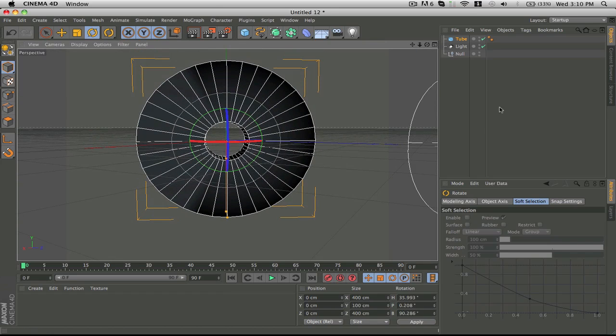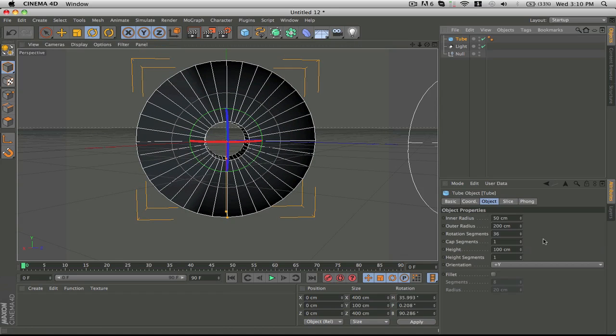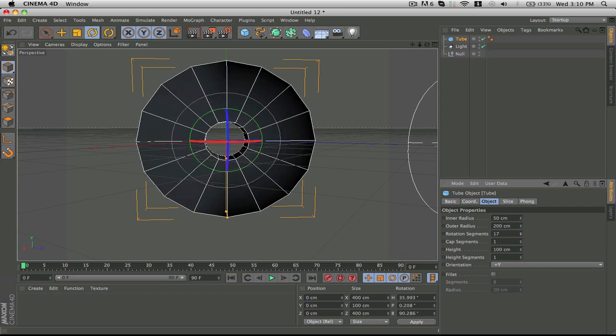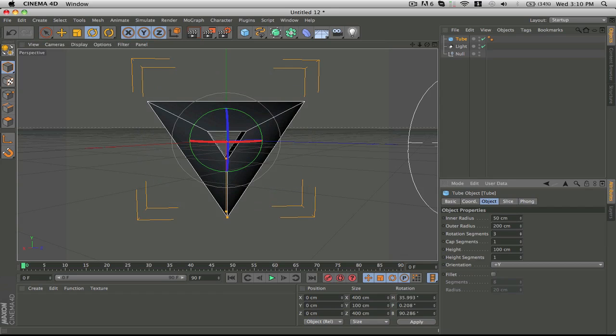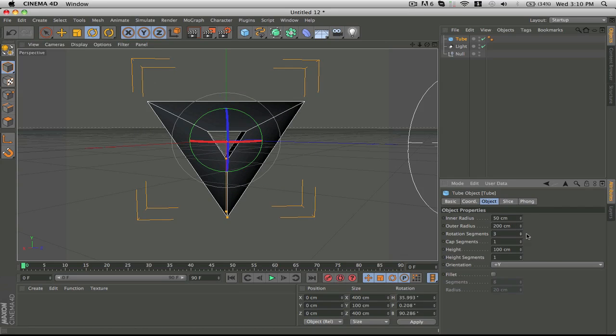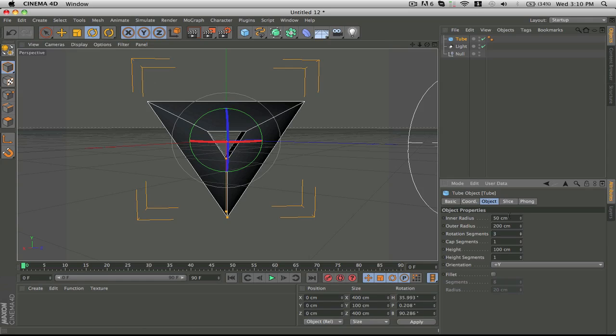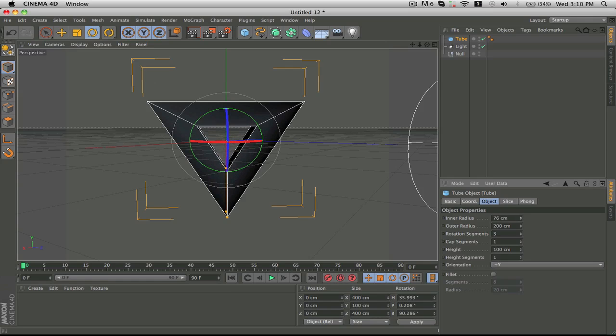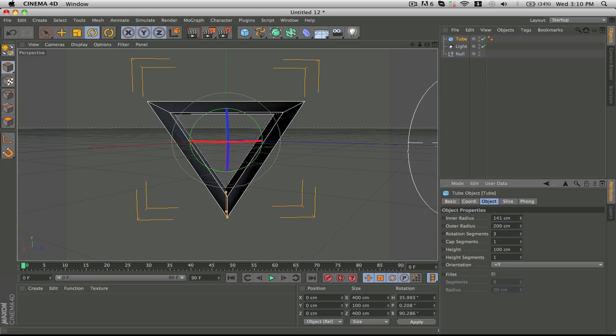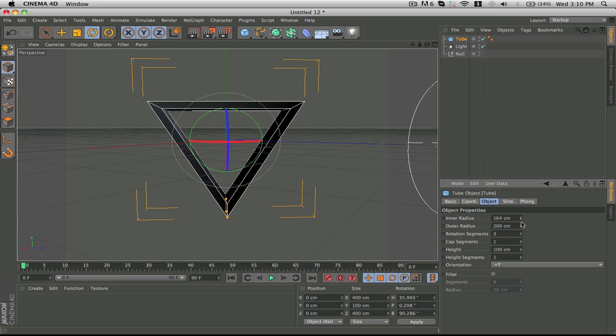Then you go to the options of it and here where it says rotation segments, pull that all the way down to the minimum which is three and it gives you a nice triangle. To change the size of everything, for example the inner radius, you can bring that down to zero and it'll bring you a nice triangle. But what I would do is usually I have a nice clean triangle just like that.